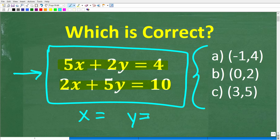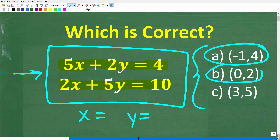Our choices are: A) negative 1, 4; B) 0, 2; and C) 3, 5.